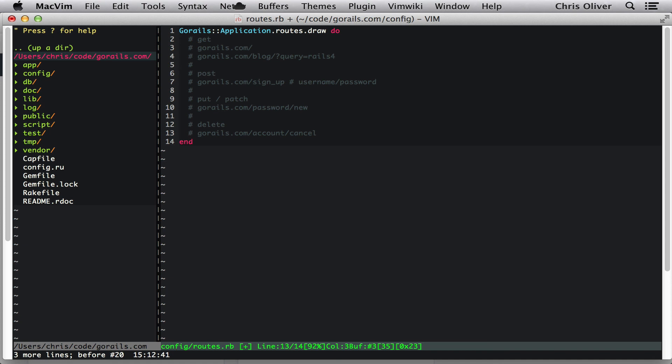So this is the basic HTTP request. Just a high level overview. In our next episode, we'll actually get into some code examples and show you how it relates to your Rails app. All right. Well, thanks for watching. And we'll see you next time.